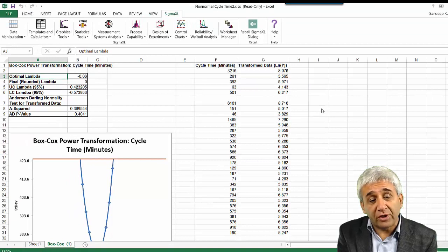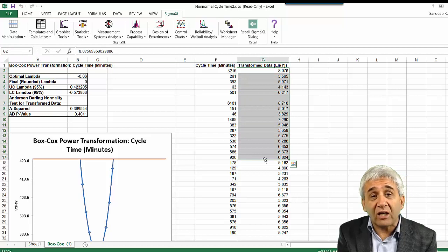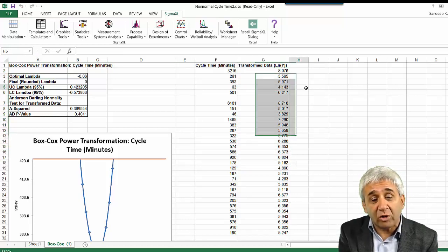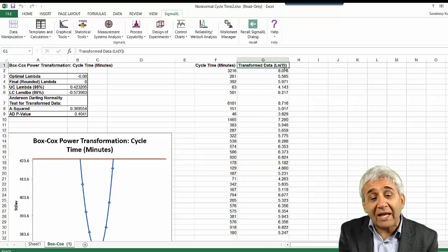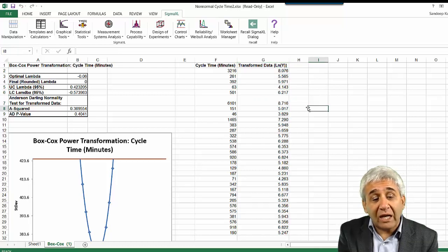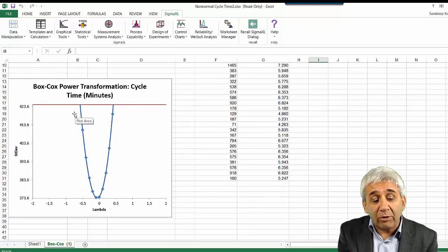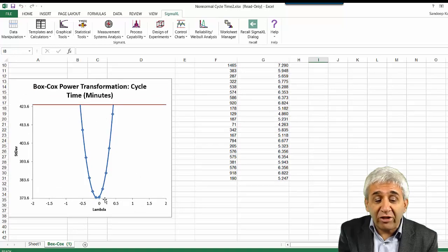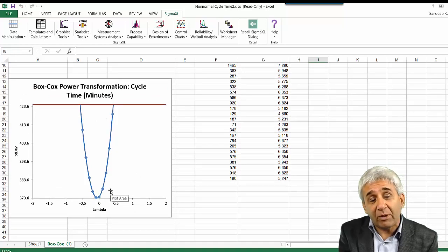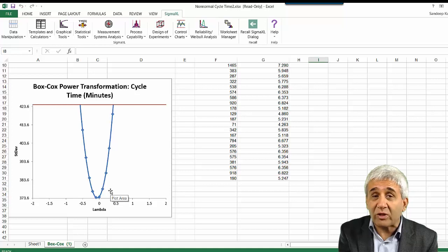Here we get the Box-Cox transformation result. We can see the data has been transformed and the transformed data is now normal. The notation 'ln(Y)' shown here means the natural log of Y has been applied. The software looked at a number of lambda values and found that something near zero is the right lambda. As we said, when lambda is near zero, we take the natural logarithm of the data — and that's exactly what was done here.